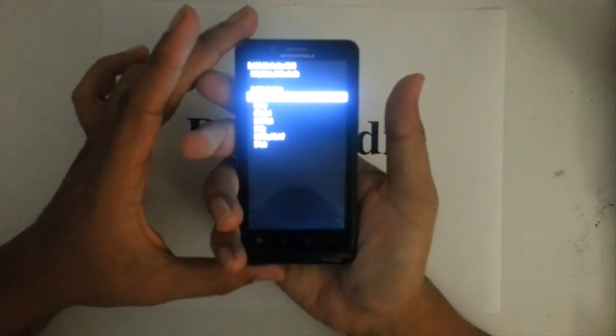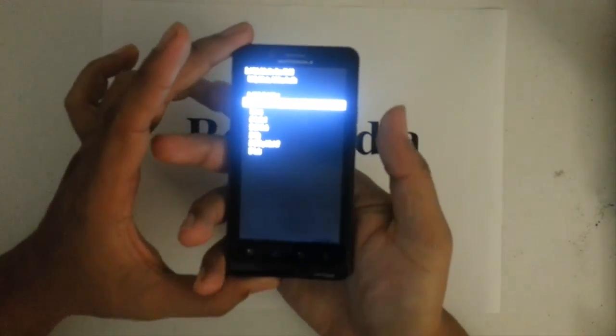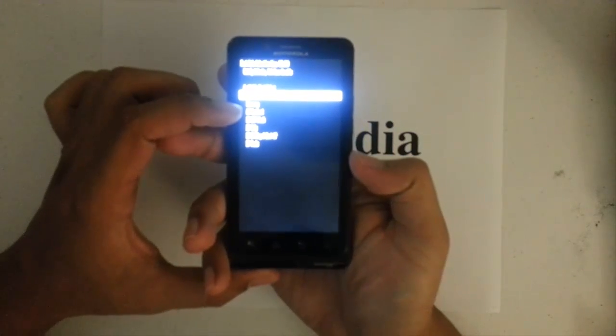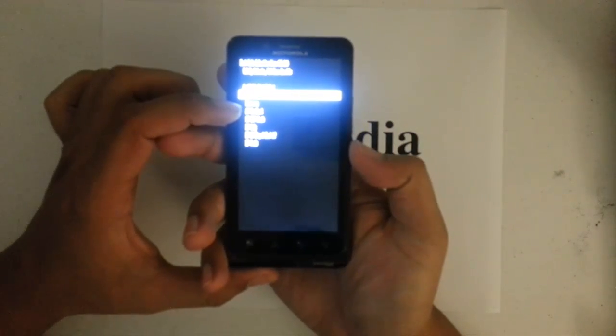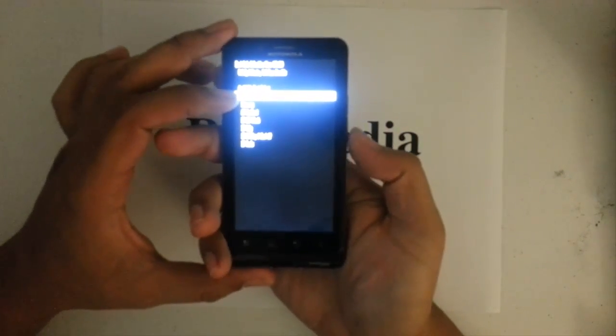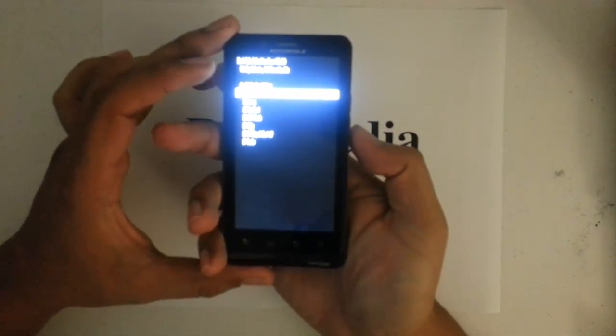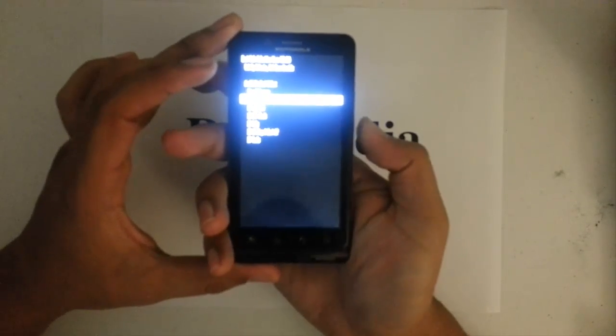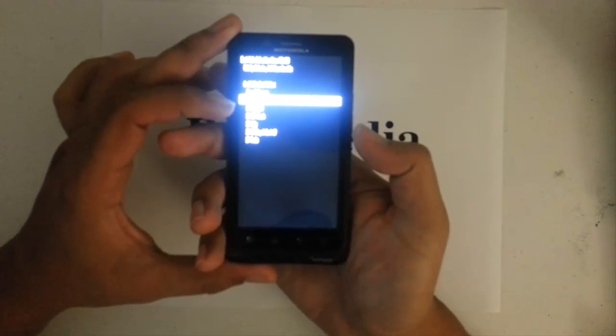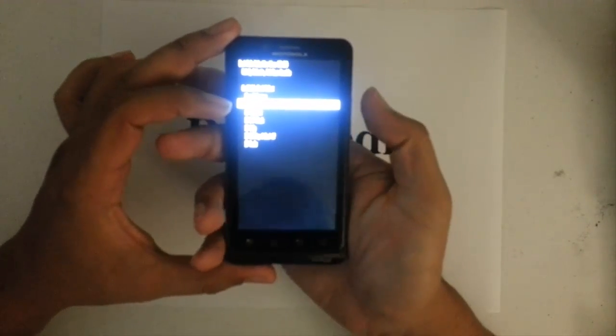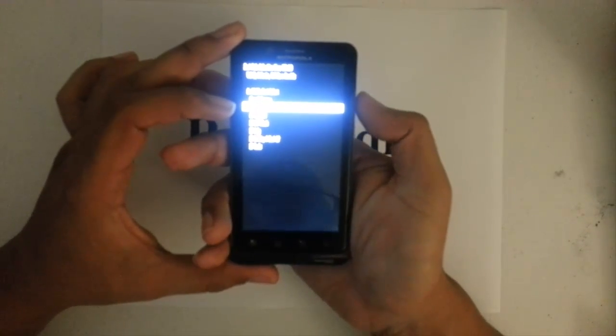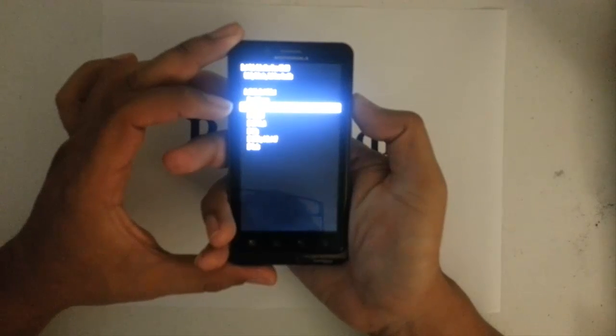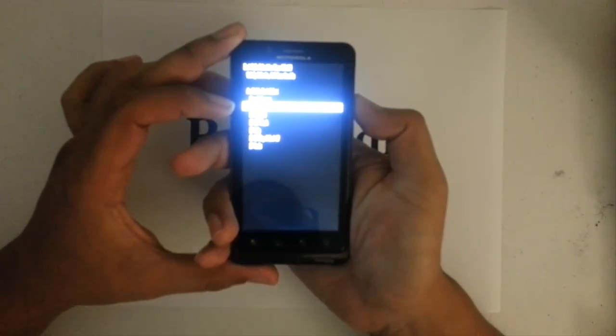Once we get there, we want to pick recovery, press the second one down. I'm going to scroll down with the volume down key. And then to select it, we want to press the volume up key.